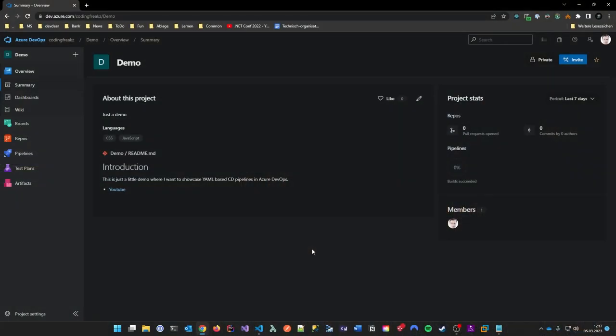So without further ado, let's do it. As you might see here, I'm in my Azure DevOps. By the way, I decided to no longer put my face in the view, because I think it's too narcissistic. So from this video on I will make my recorded videos without my face in the way.